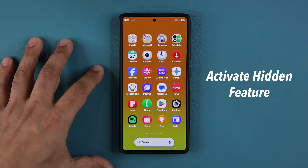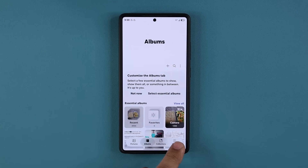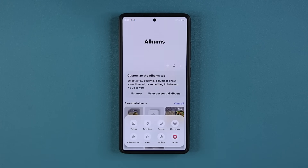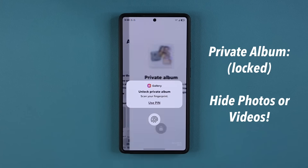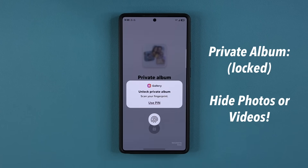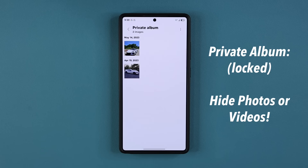This feature is for the gallery application. If I go to my gallery application, I'm able to tap on the menu and I now have access to the private album, which is right over here. That's going to be locked with a pin number or your fingerprints, and I'm able to go in here and access private photos that I've moved into my private album.